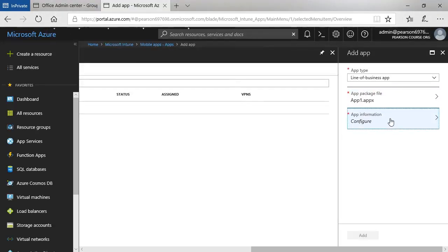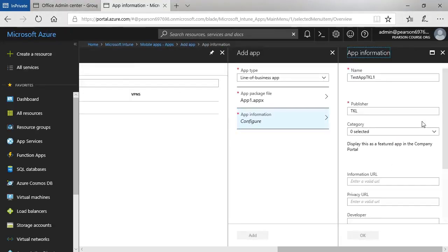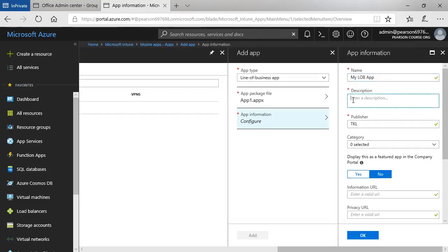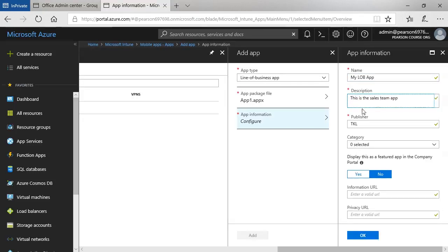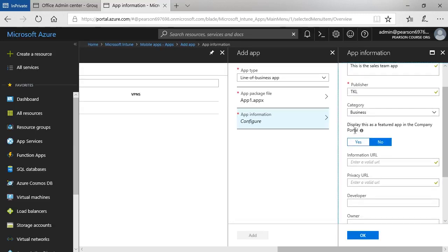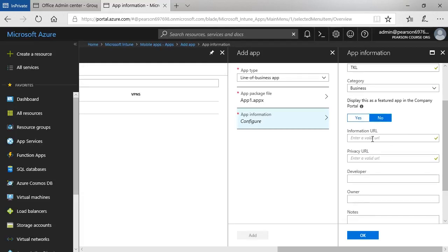Next, I click configure. I can change the name, enter a description, specify a publisher that's already been pre-filled from the app itself. I can configure a category, let's say that it's business. Then I can display this as a featured app in the company portal, yes or no. If I want to specify any additional information or privacy information, I can specify the URLs. I'm going to choose to not display this in the company portal for now.